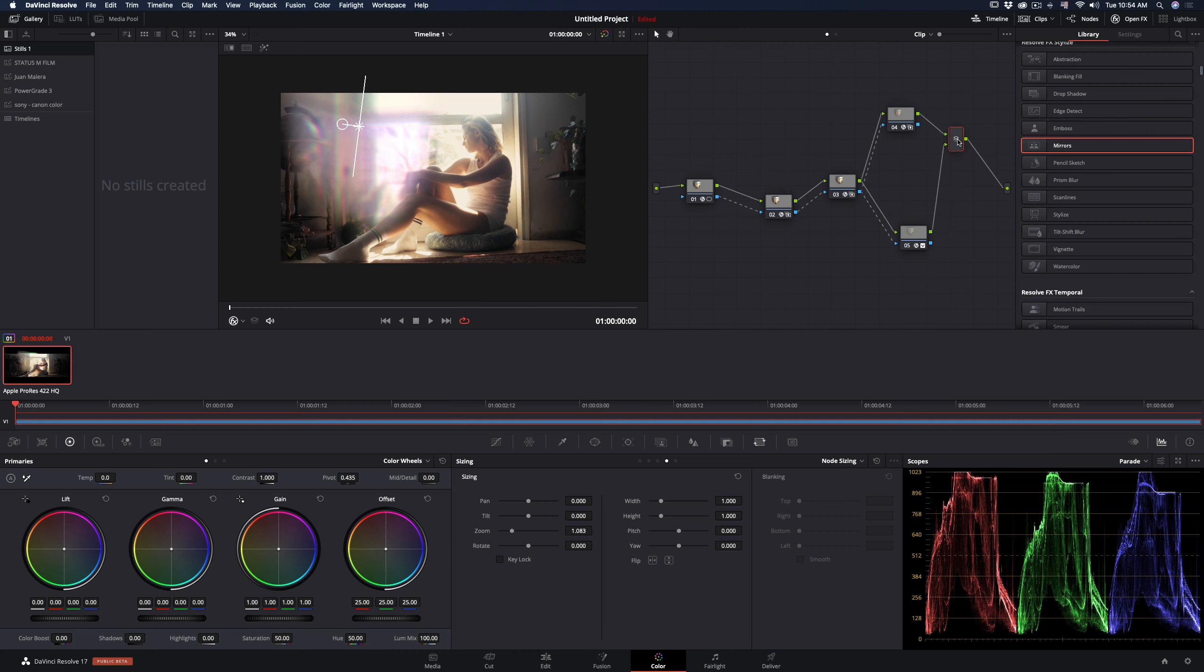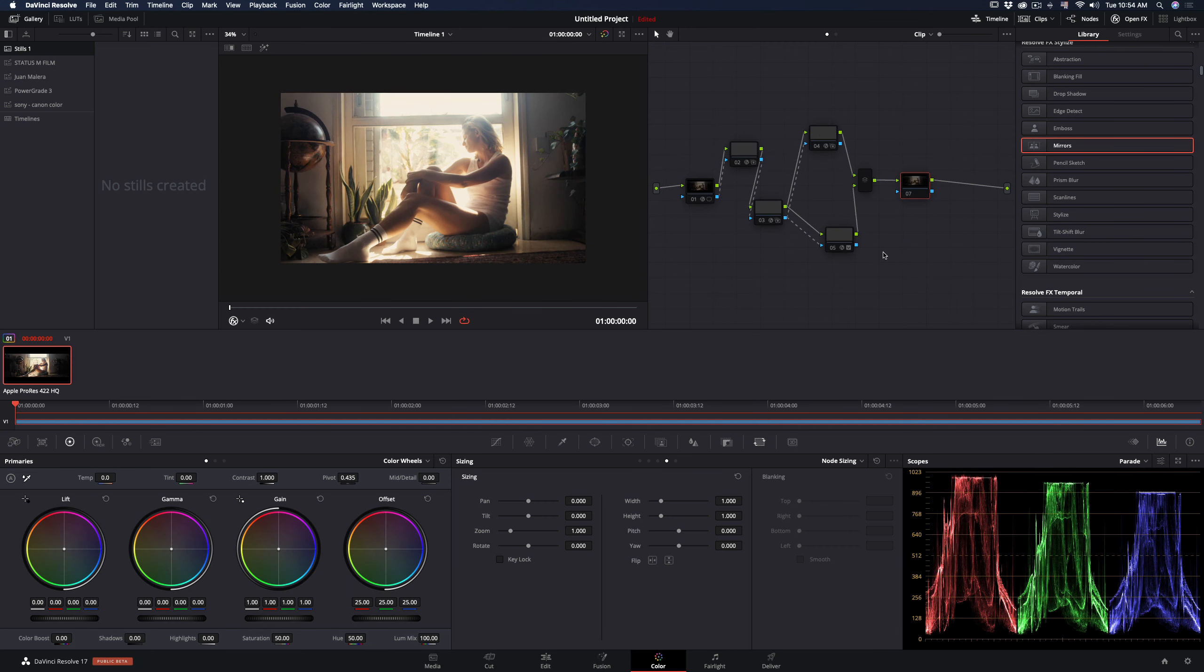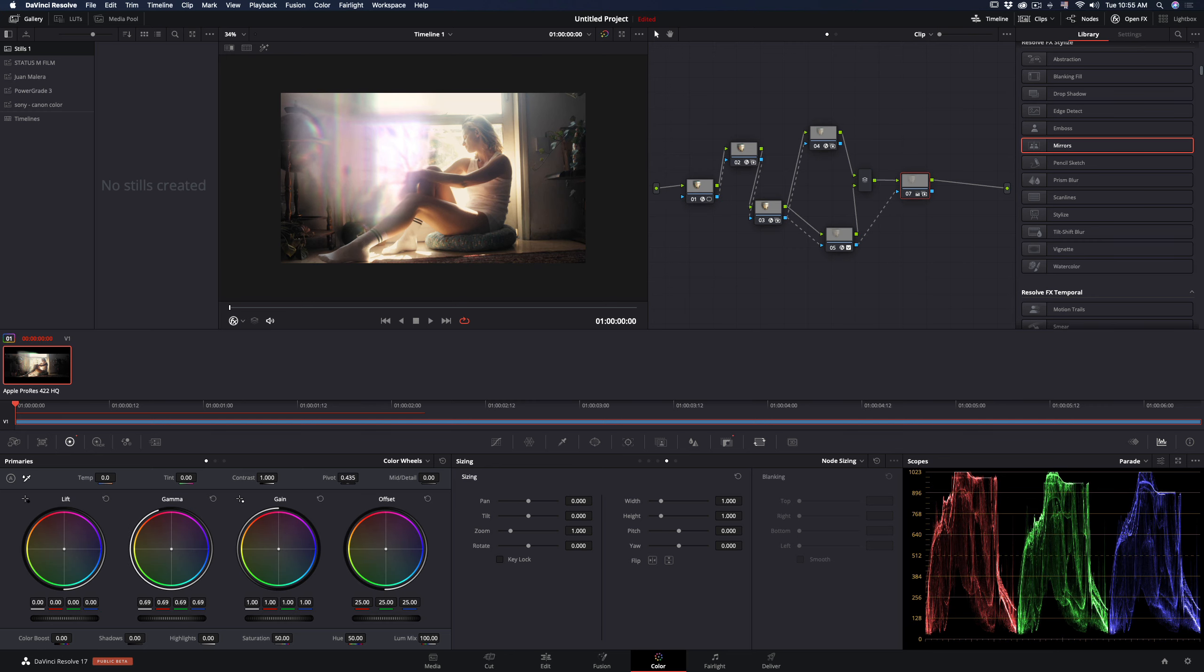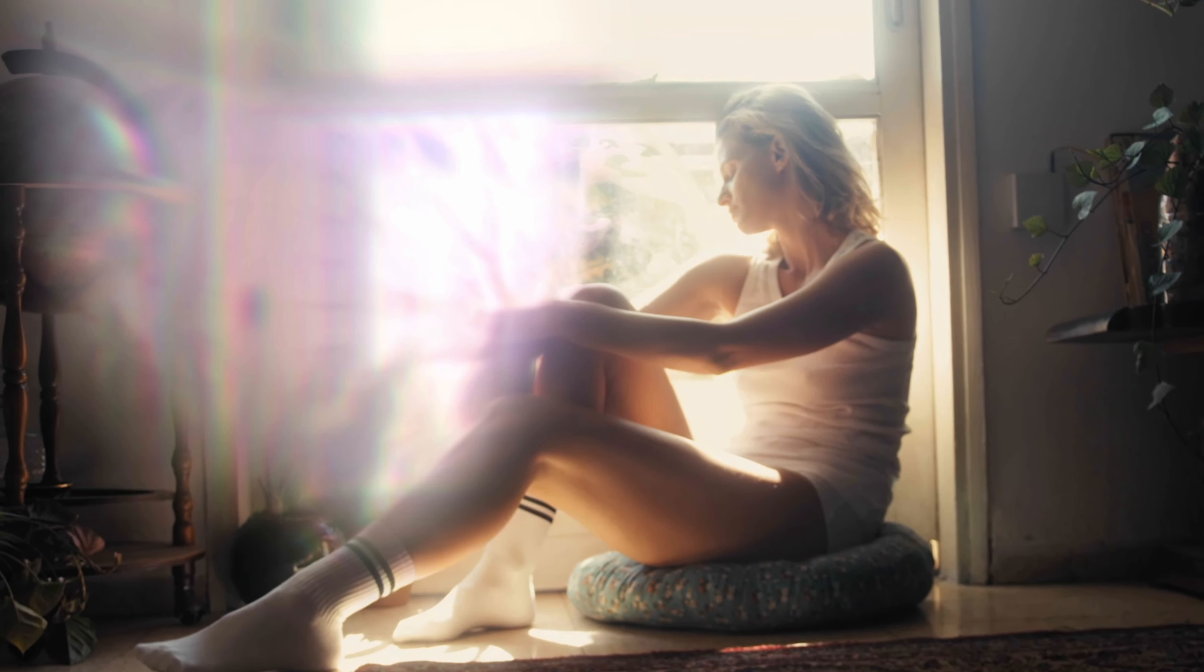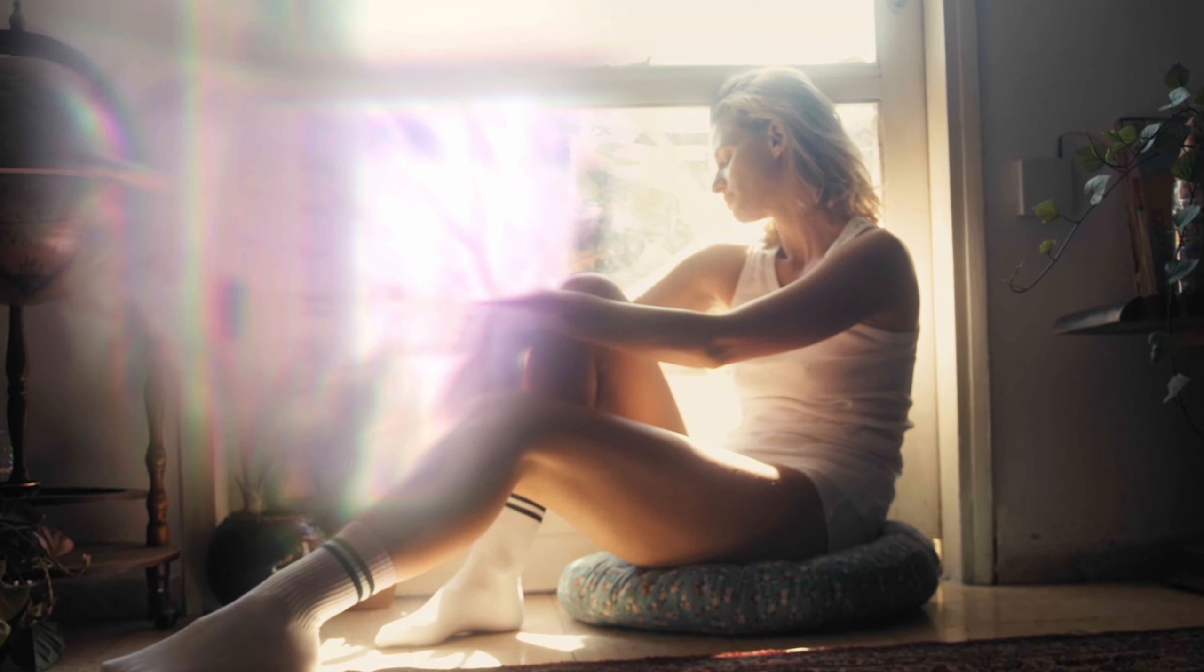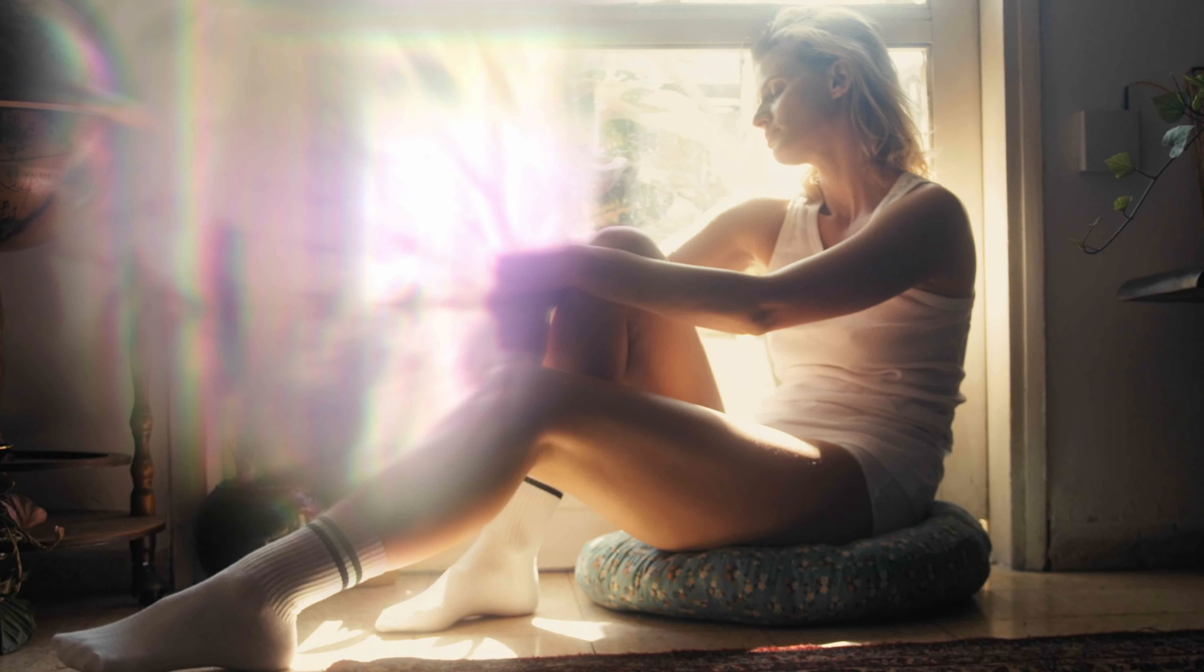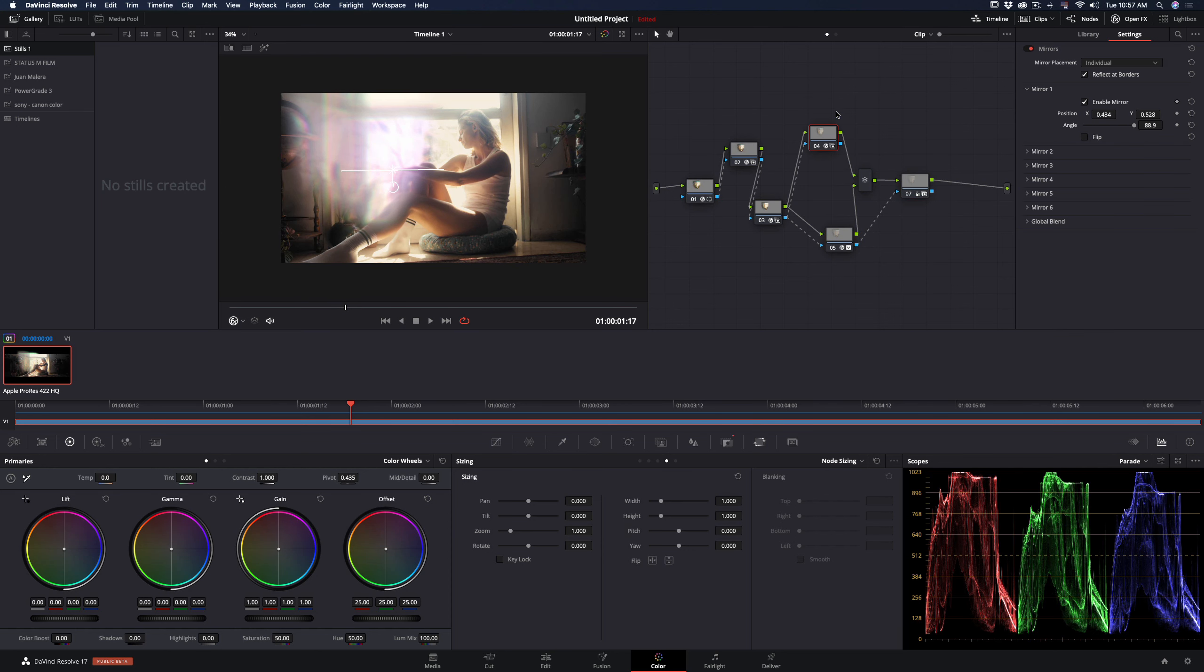Create a new node after the parallel, connect the alpha channel again, and increase the gamma value in the primaries. Render your clip and play it back to see if you're satisfied with the result. In my case, I'm not super excited with the first mirror effect, so I will add a new node next to the mirror, connect the alpha channel, and add a gaussian blur.